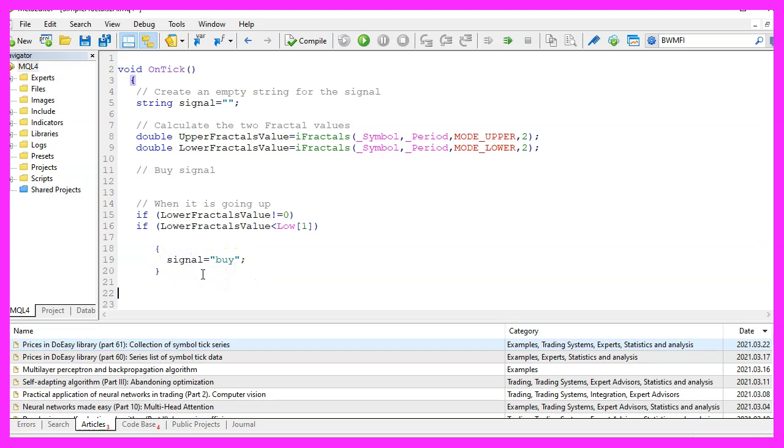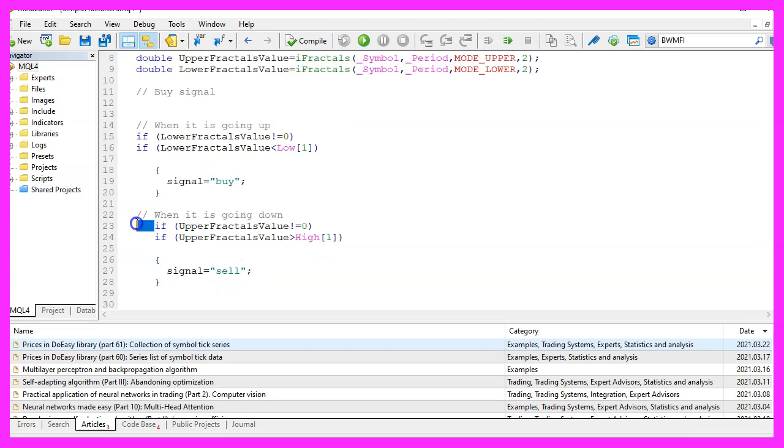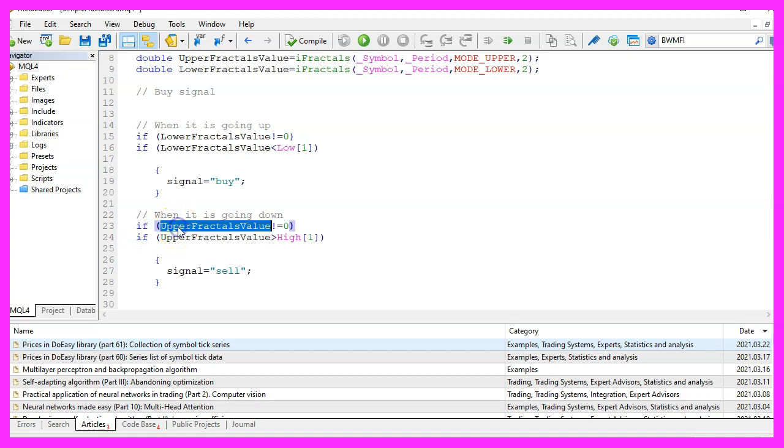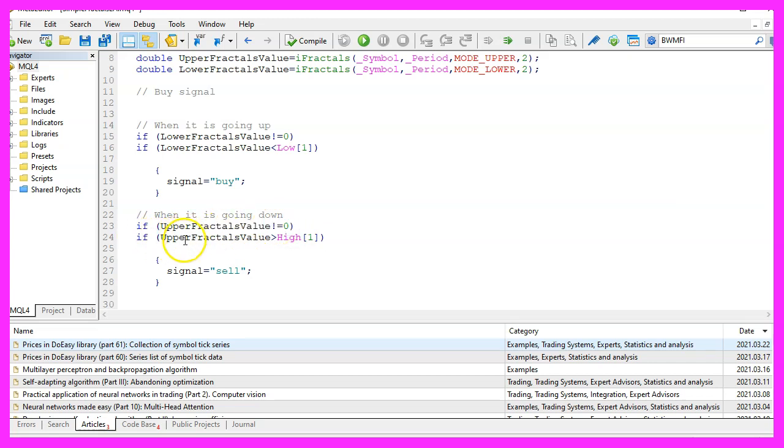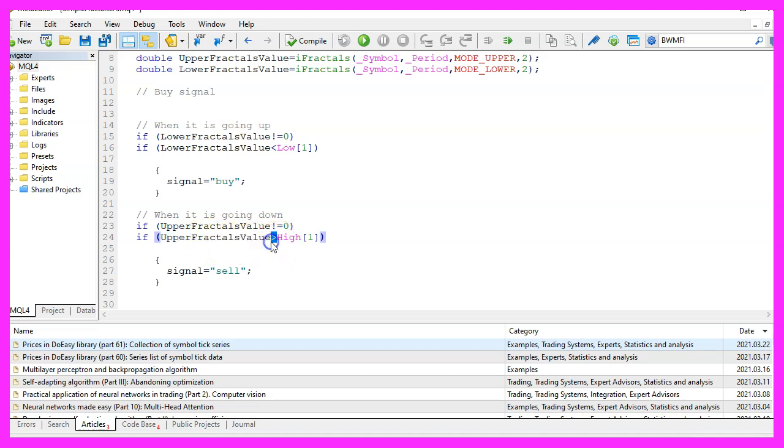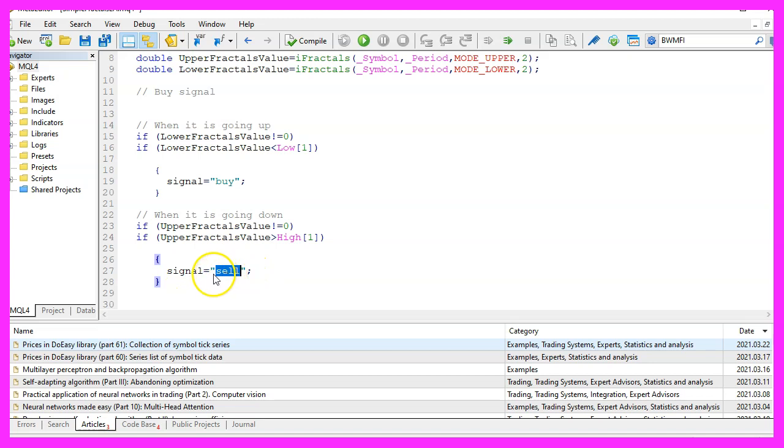In the other case, when it is going down, we want to check if the upper fractals value is not zero and the second condition is that we want to know if the upper fractals value is greater than the high price for candle one. That would be a sell signal and that's when we assign the word sell to our signal.